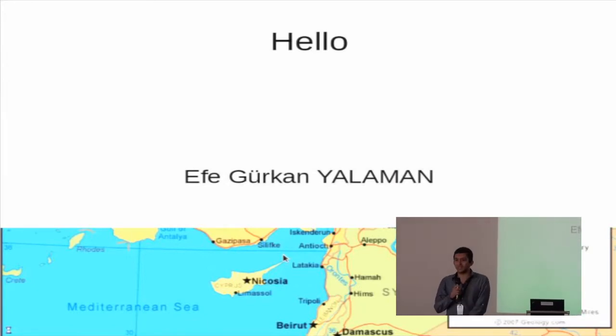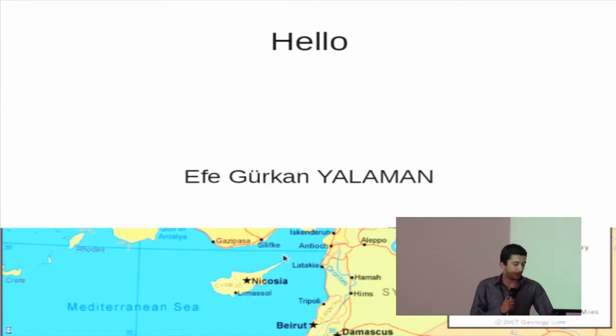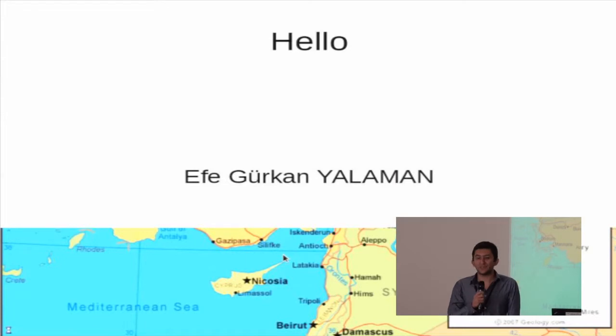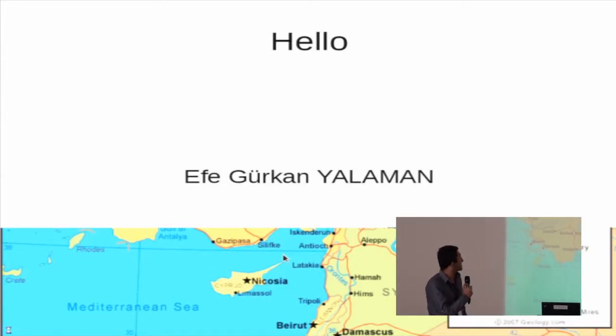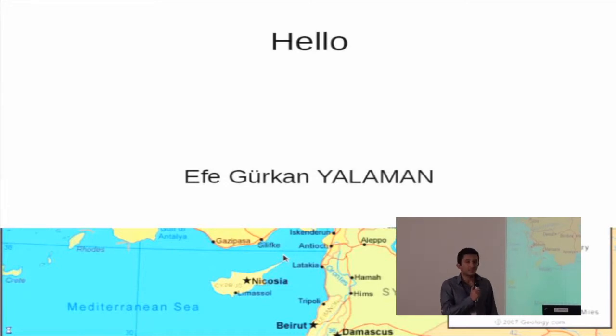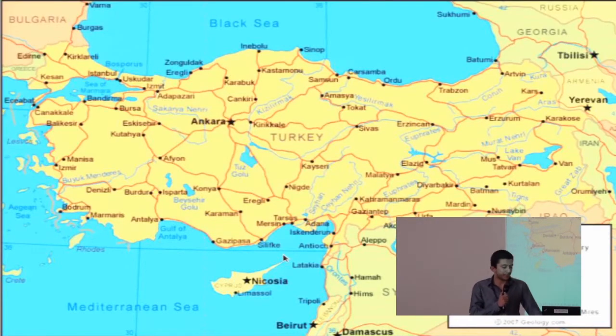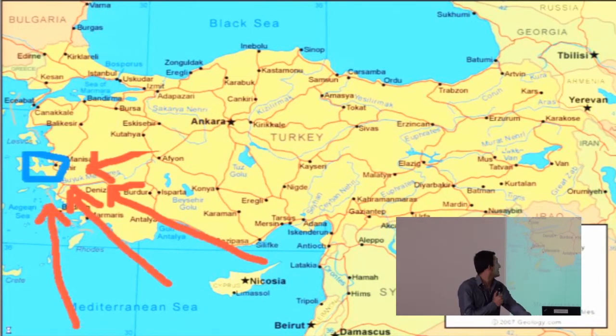Hello, my name is Efek Yurkan Yalaman. I am coming from this country, which you know as Turkey. Most of you can show where Istanbul is because it's the only famous city, but I am coming from Izmir, which is here.